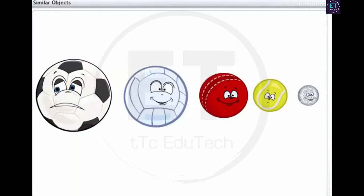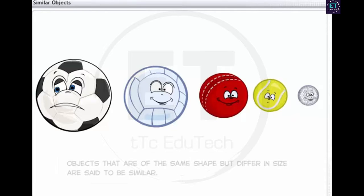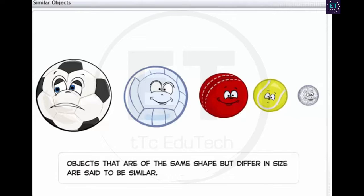As for the balls, though they are of the same shape, their sizes differ. Objects that are of the same shape but differ in size are said to be similar.